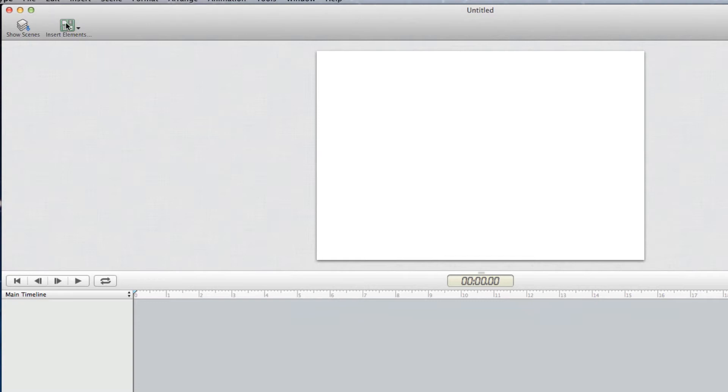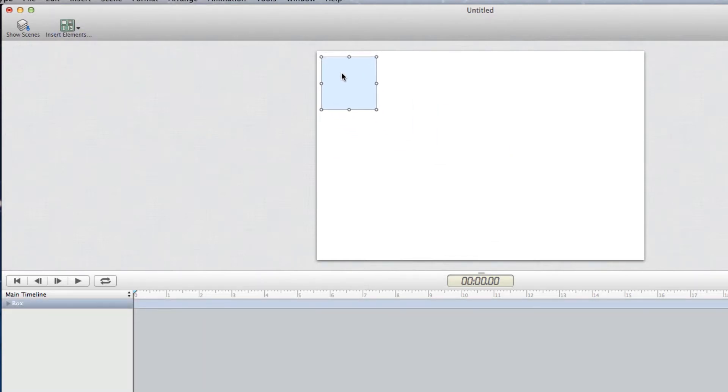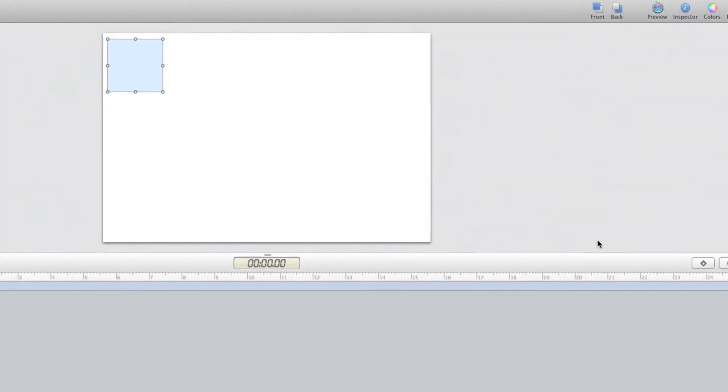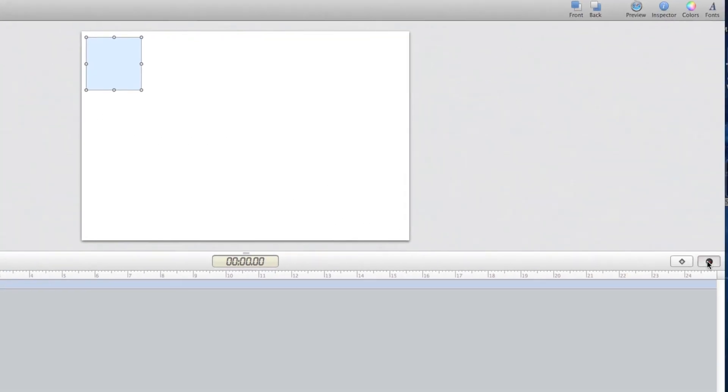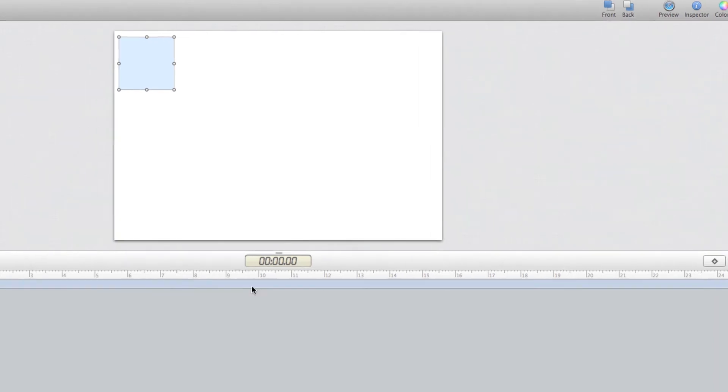Let's animate a simple box going from the left-hand side to the right-hand side, just by inserting my box and coming over to the keyframe recorder. I'm going to click on record.